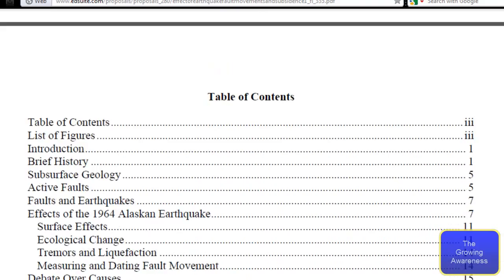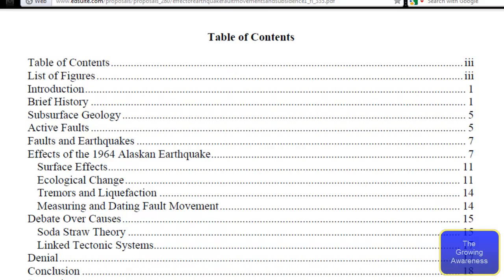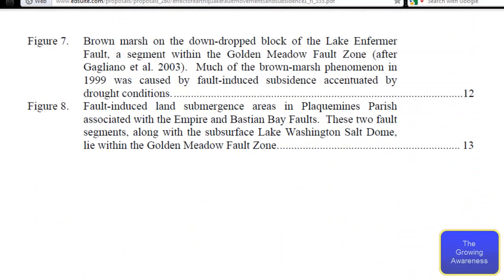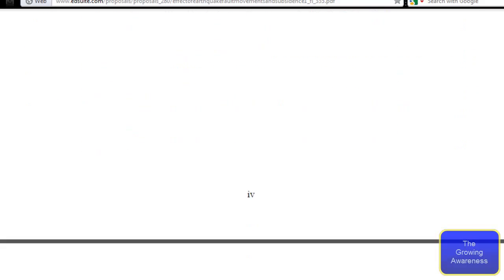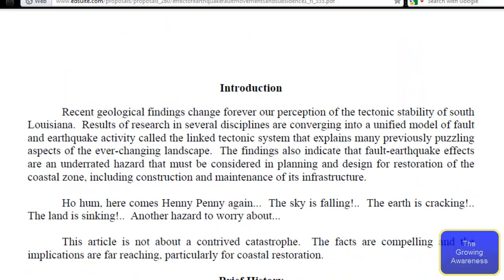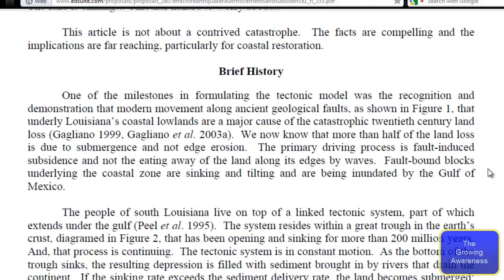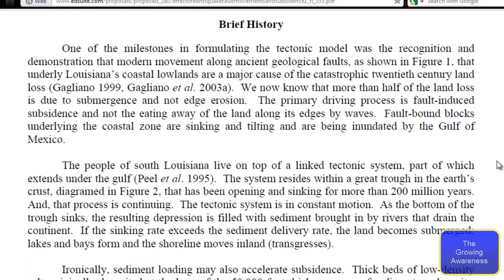The southern part of Louisiana is becoming part of the Gulf of Mexico. Let's go right here to the brief history section. One of the milestones in formulating the tectonic model was the recognition and demonstration that modern movement along ancient geological faults, as shown in figure one, underlies Louisiana's coastal lowlands.